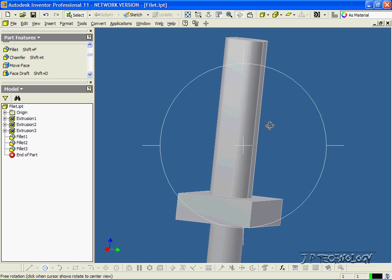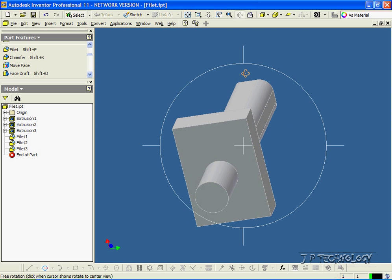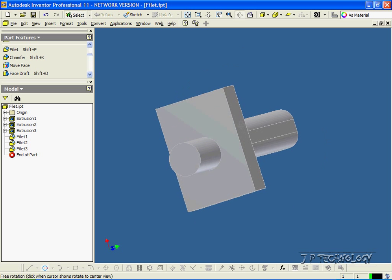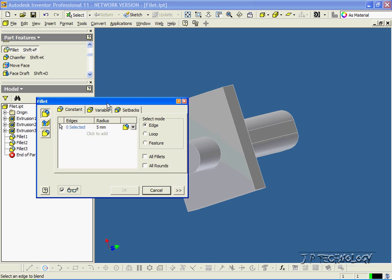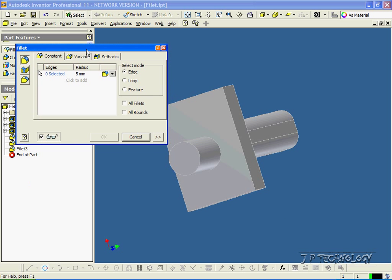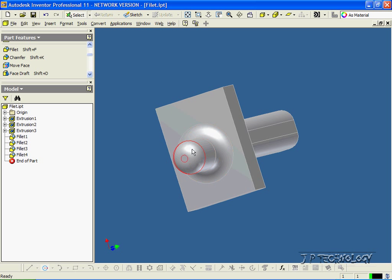Now let's flip the part over, and let's fillet a curved edge. So let's click Fillet, set to 5 mils, click this edge, click this edge, click OK, and we've filleted on the curved edges 5 mils.